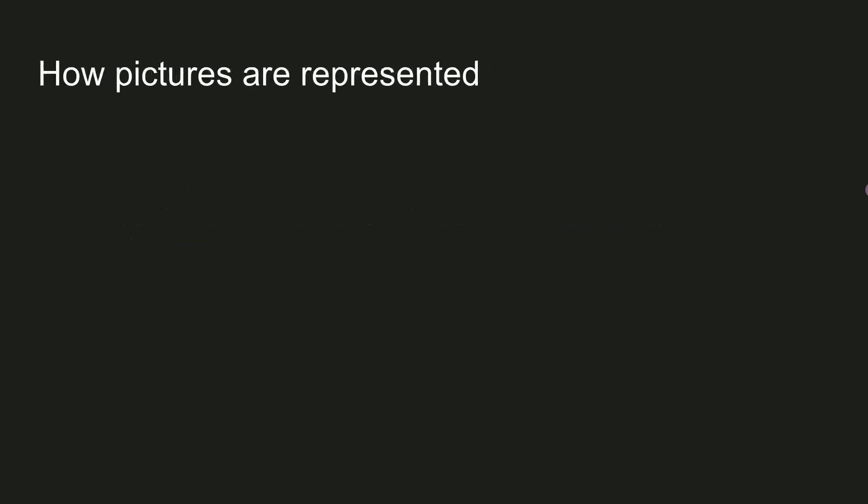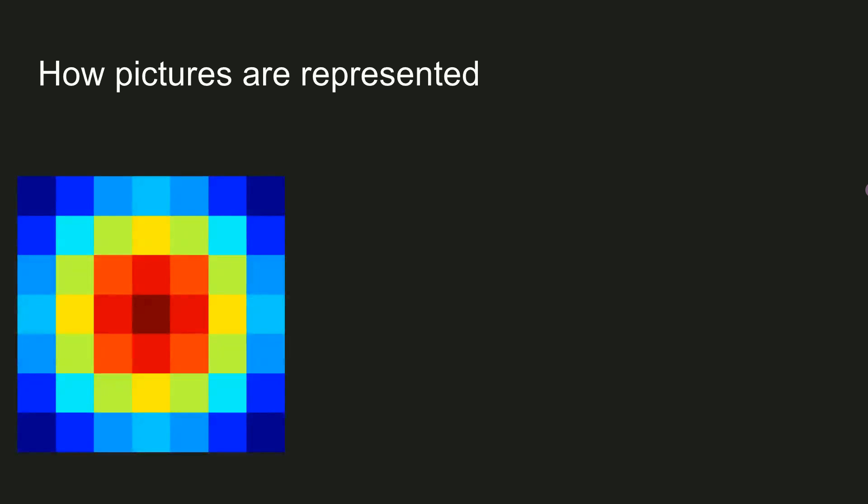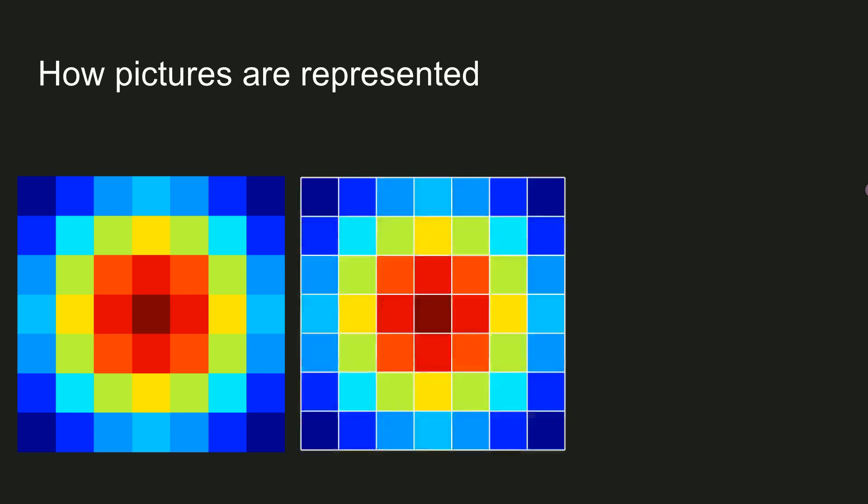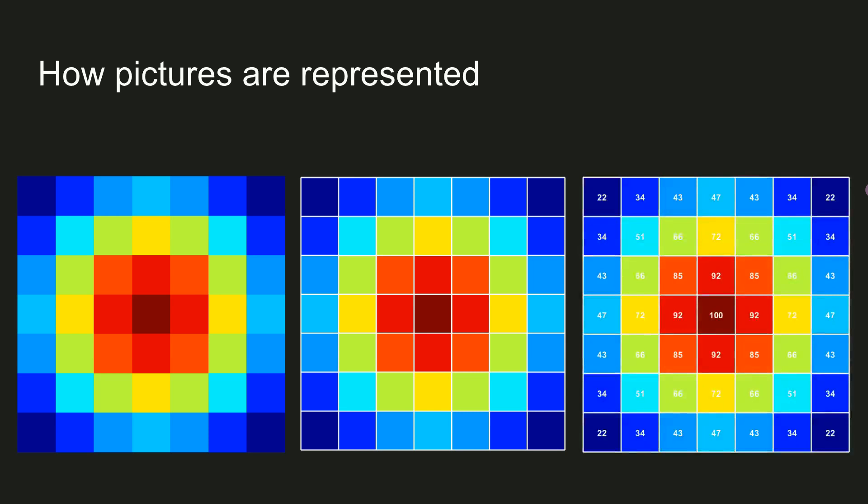First, let me explain how pictures are represented on computers. When you have a picture like this, your computer represents this as a matrix. And the color in each little matrix element corresponds to a number. So in fact, the matrix looks like this, and you can see that larger numbers have darker colors.